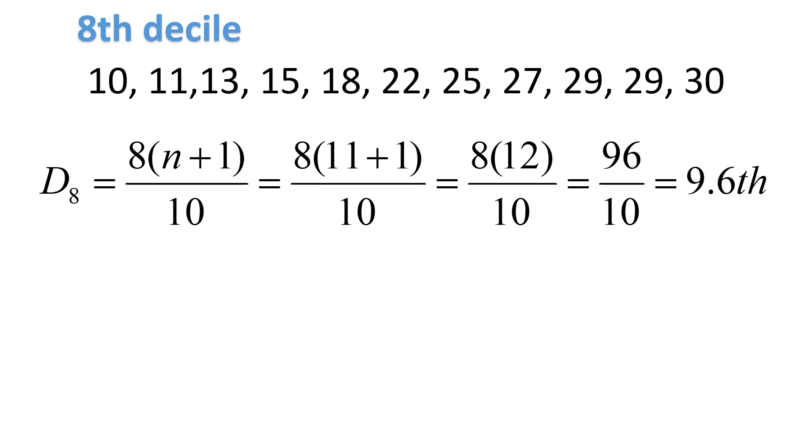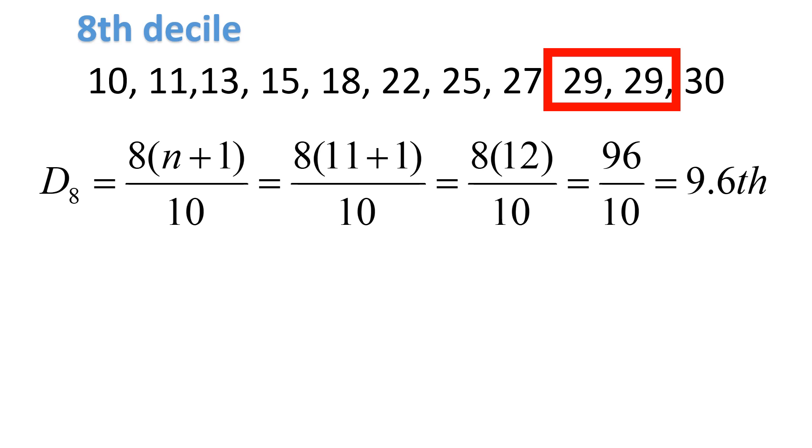96 divided by 10 is equal to 9.6. The position of the 8th decile can be found at 9.6. It's between the 9th and 10th number. It's between 29 and 29. We need to interpolate.